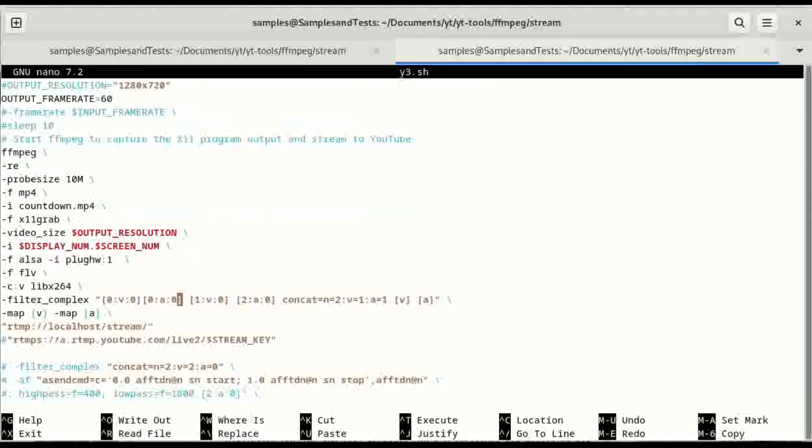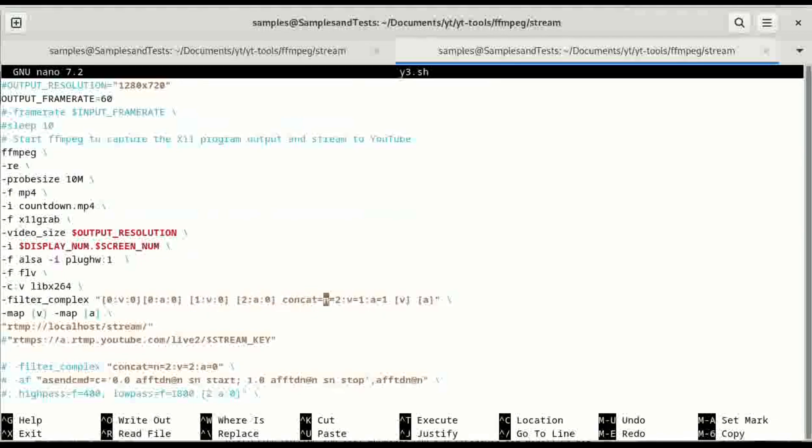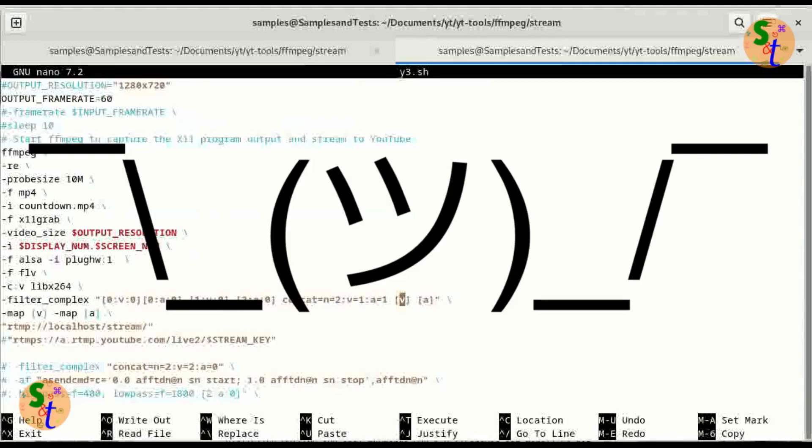And then we use the concat and we have two individual segments which are going to be video one and audio one which will get mapped as v and a. And then we put down here with map v and a.